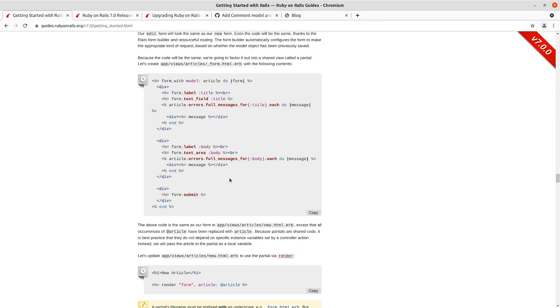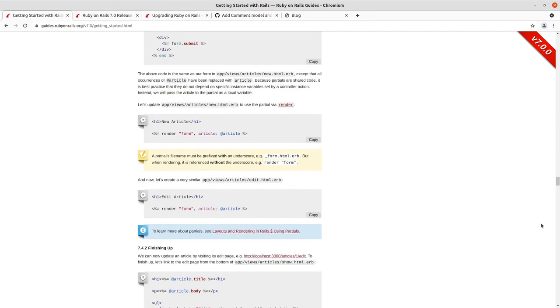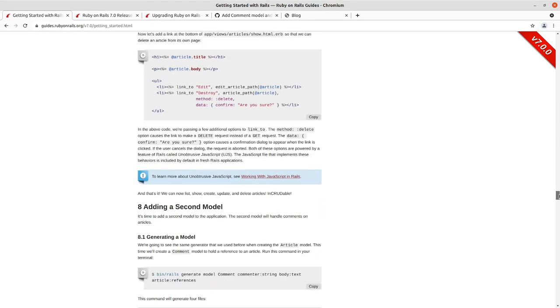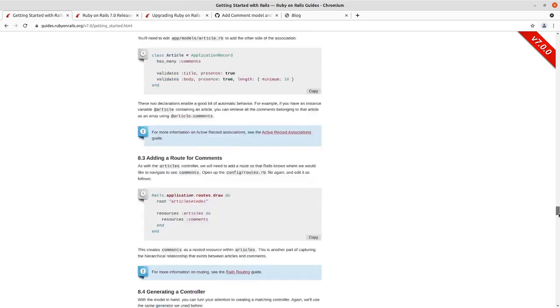You can see that we do in that form version, we replace the occurrences of the instance variable article with the local variable article. And then we render that with the local variable set to the instance variable. And that's the, the best practice for a Rails partial.